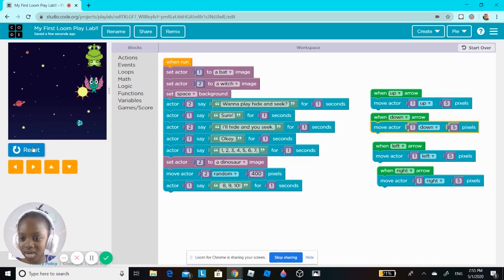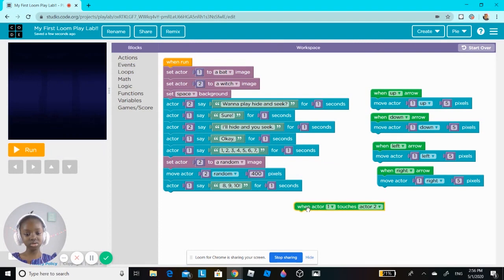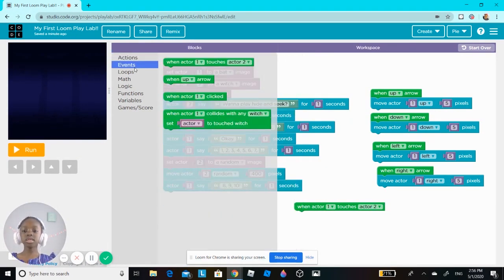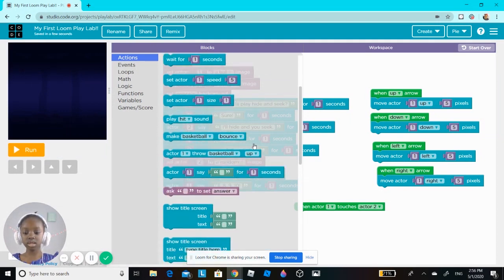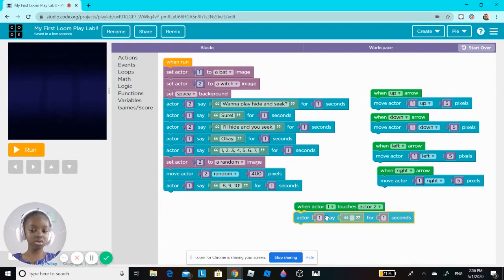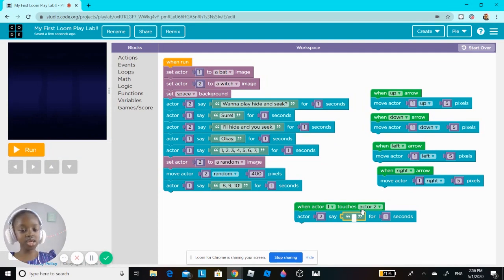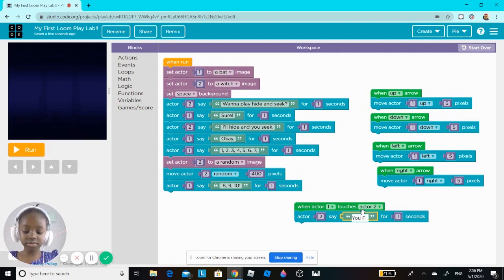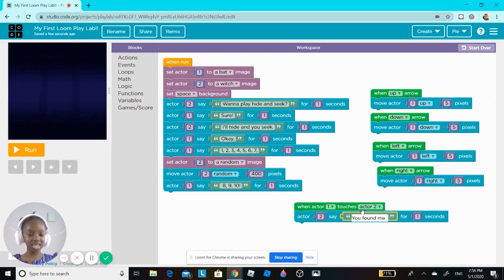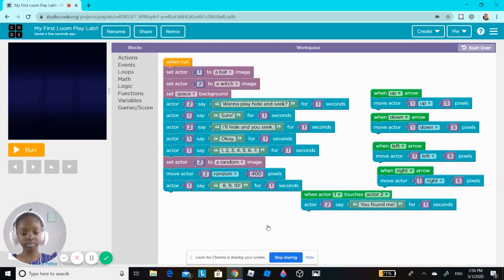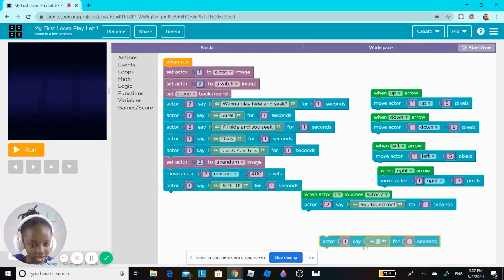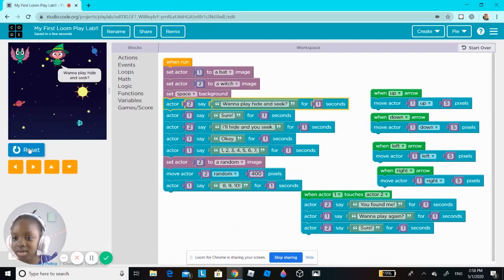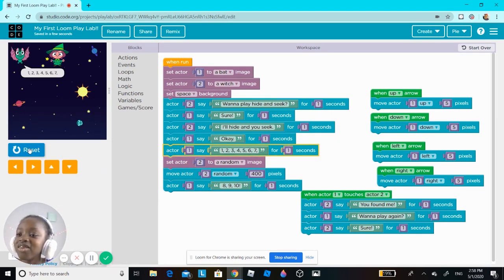So I'm going to make something happen: when actor one touches actor two, then actor two says 'You found me!' Then it says 'Wanna play again? Wanna play hide and seek?' 'Sure, I'll hide.' 'Okay, one two three four five six seven eight nine ten.'